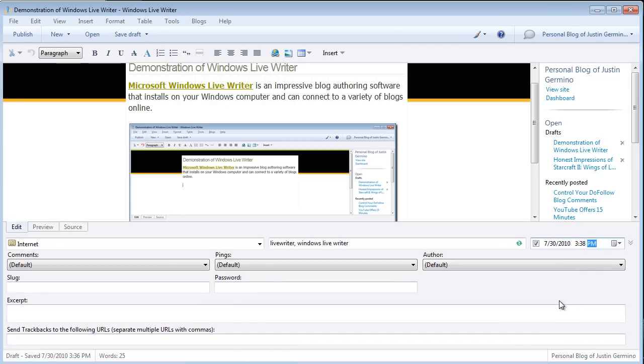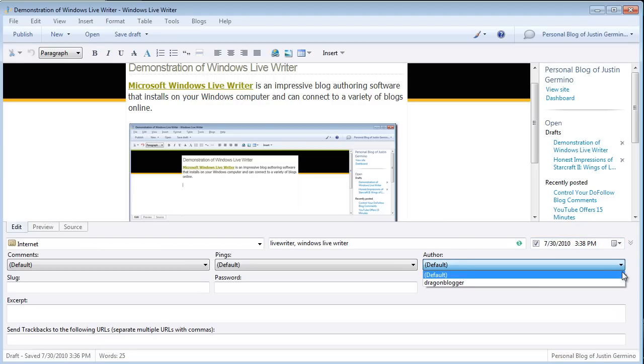If you are a multi-author blog, you can also select your author. Default will select your blog, your author for your blog by default. But if you are a multi-author blog, you'll actually see an author list here of all authors on your blog.